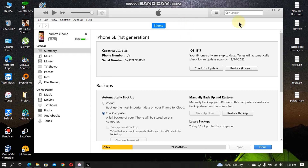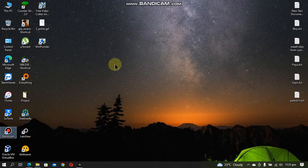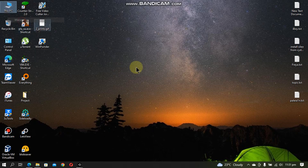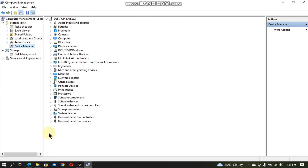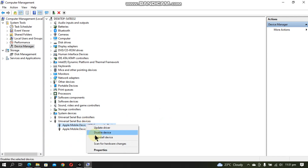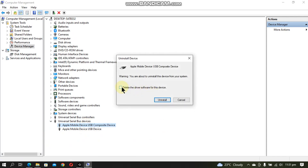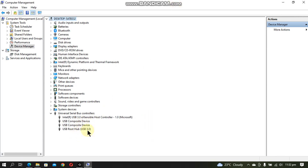First of all close iTunes and we will have to uninstall it completely. Right click This PC, go to Manage, then go to Device Management. With your iPhone or iPad connected, you have to uninstall these devices. Simply uninstall device, put a checkmark here and uninstall. If you find any other Apple drivers, please uninstall them this way.